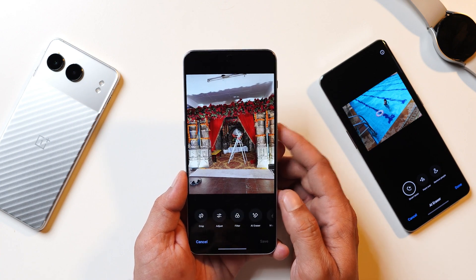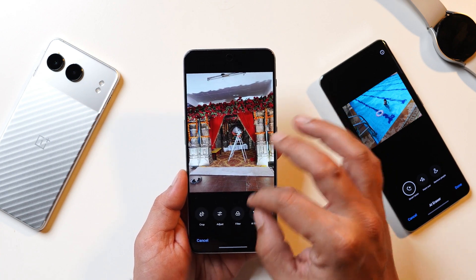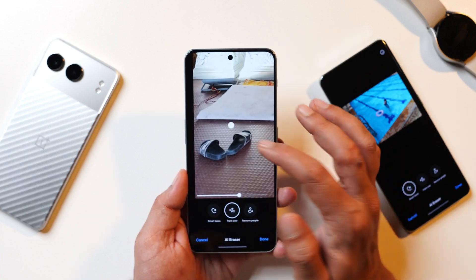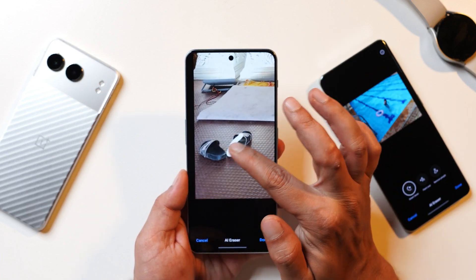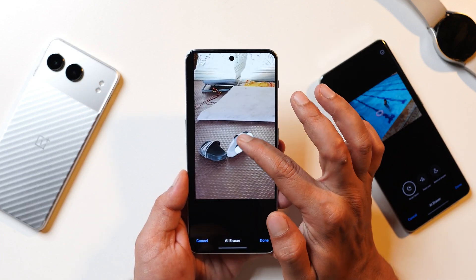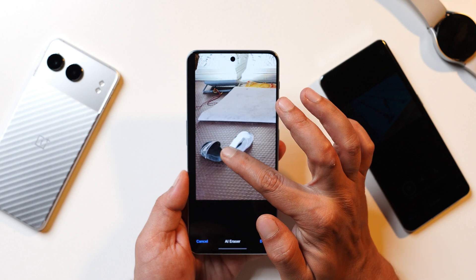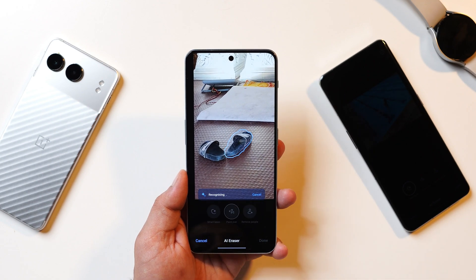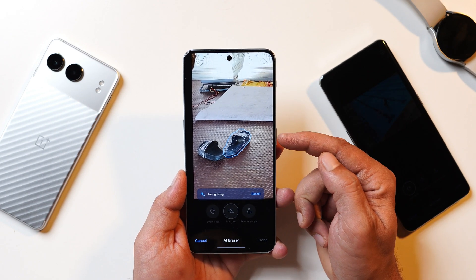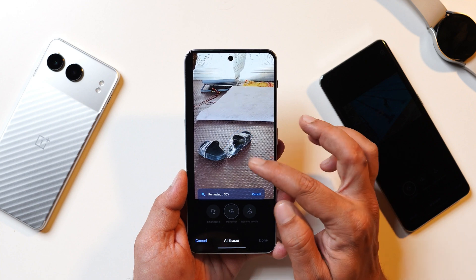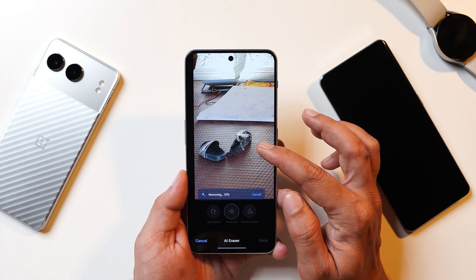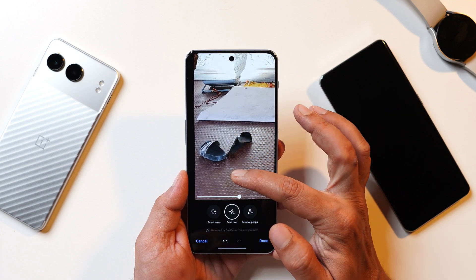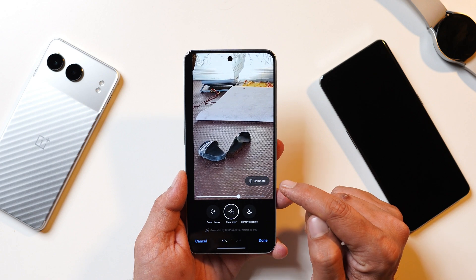Slight improvements are required with Smart Lasso. Now let's also test the Paint Over tool. I'll select the brush size and try to highlight the slippers. Here also you can see the AI didn't only pick up the subject — it also picked up the surrounding area, and the results are not that satisfactory.